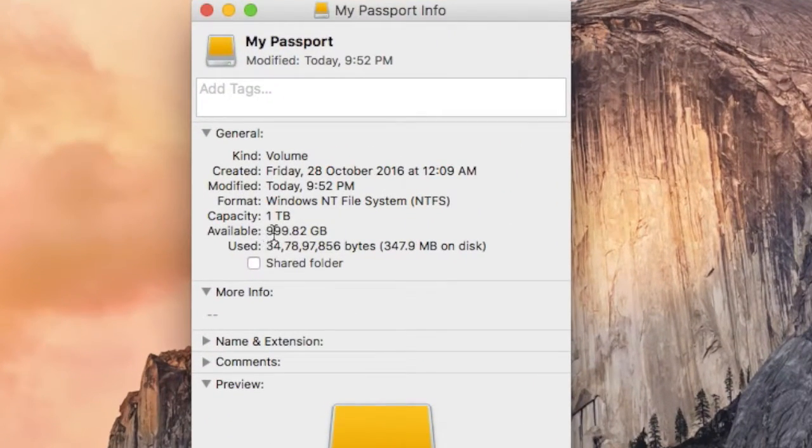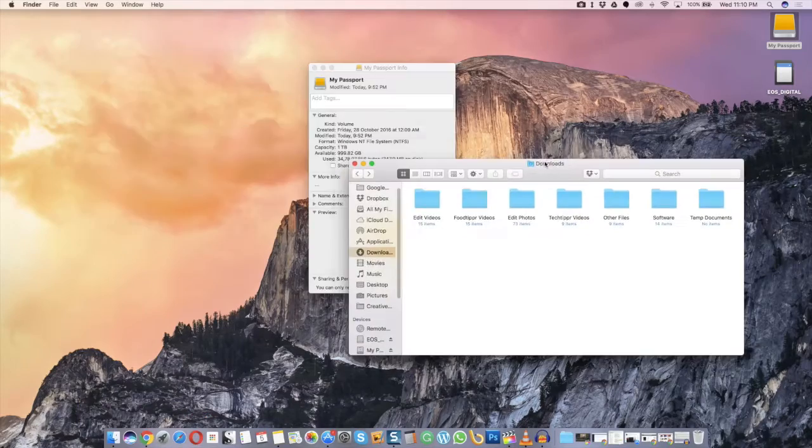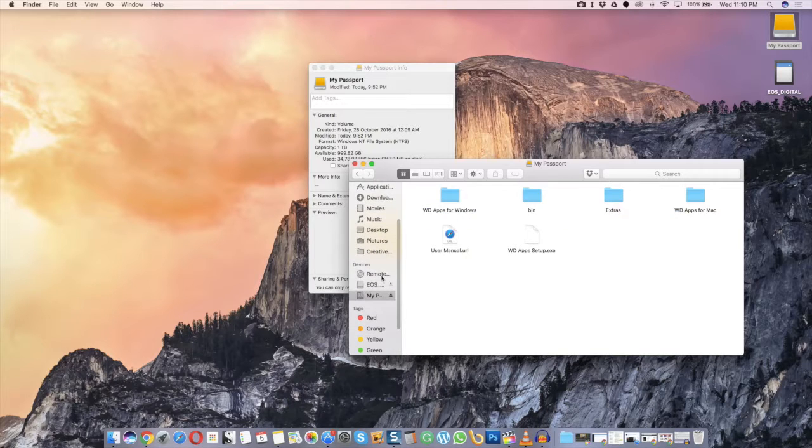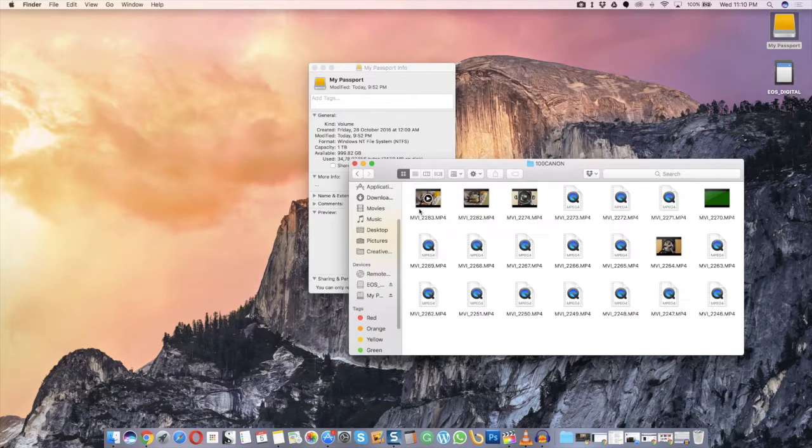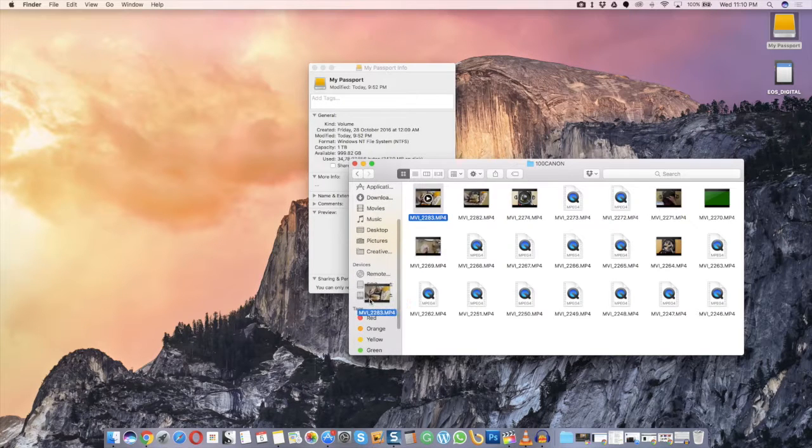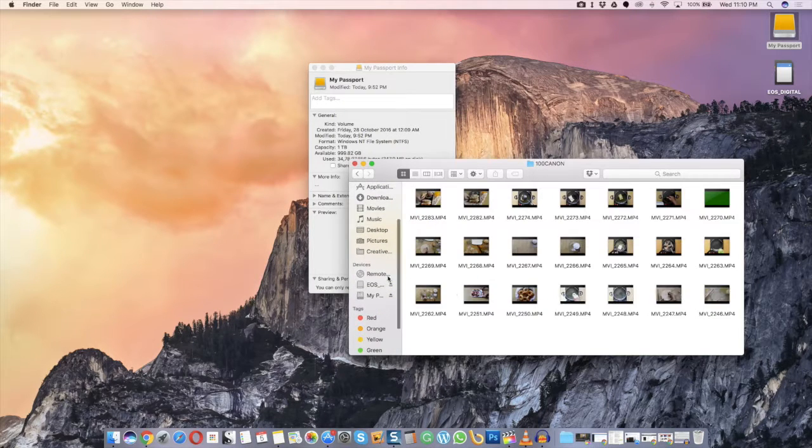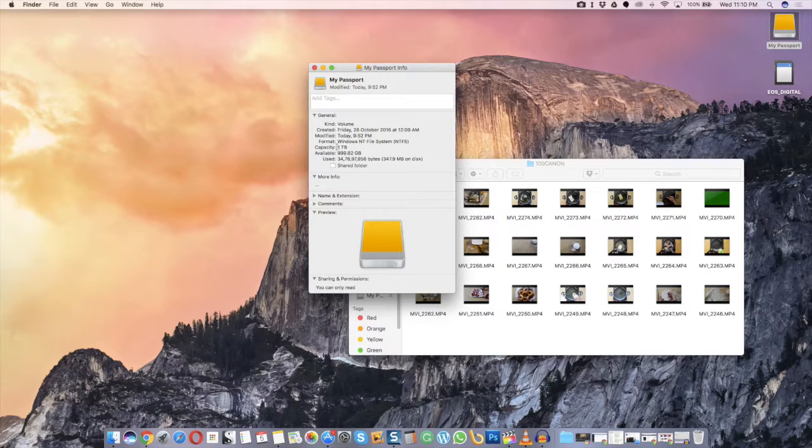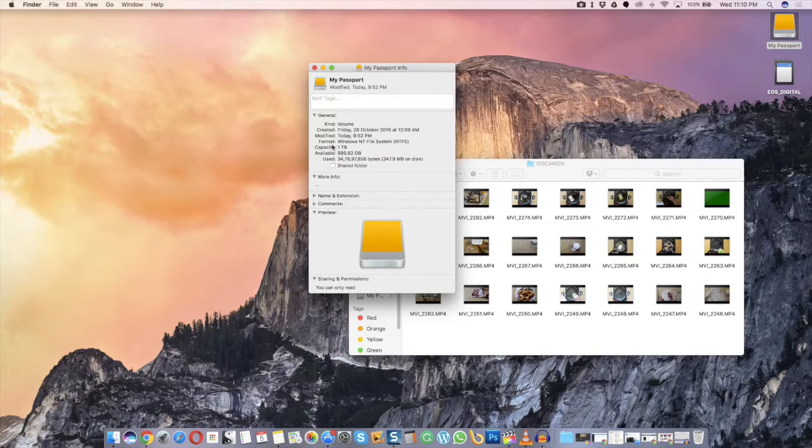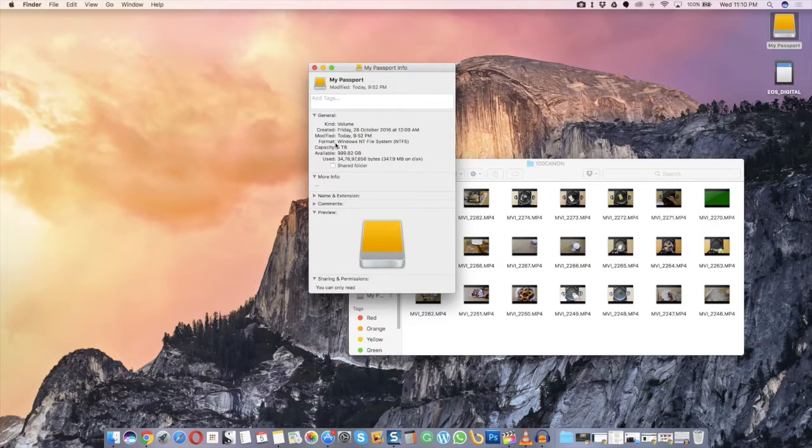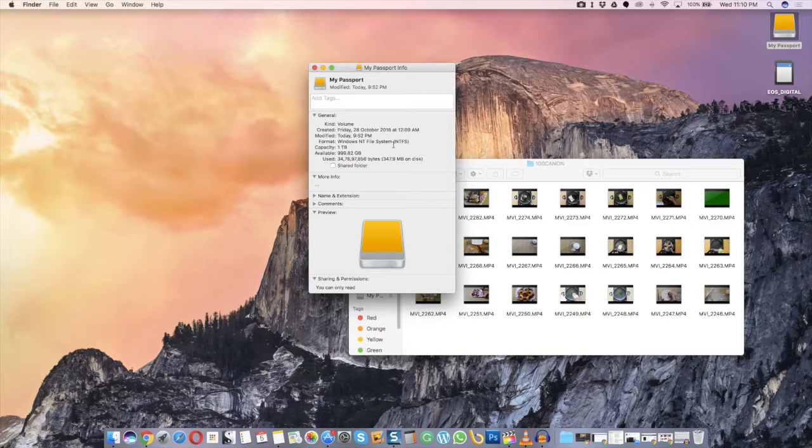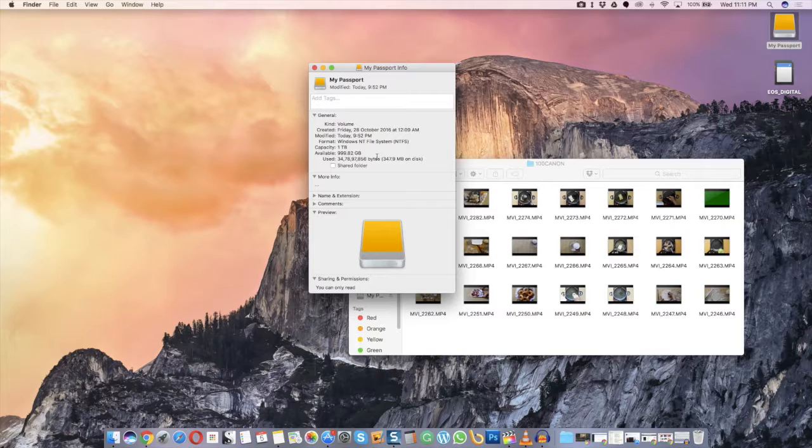I recently bought a portable hard drive and tried copying some files from my MacBook Air to this new portable hard drive, but I was not able to do that. The reason is the portable hard drive was formatted using a file system that is only supported by Windows, and that is NTFS.